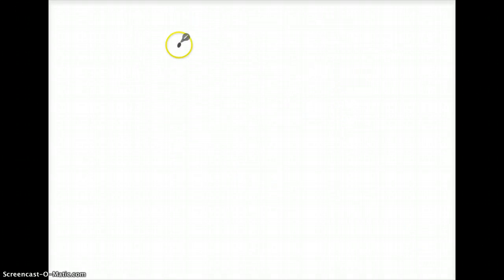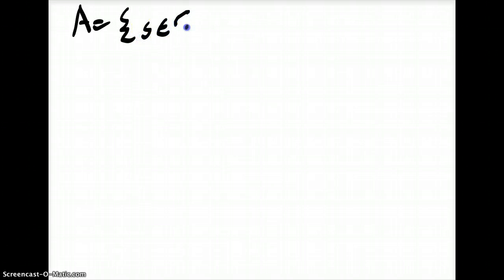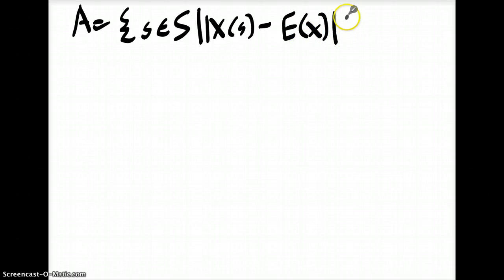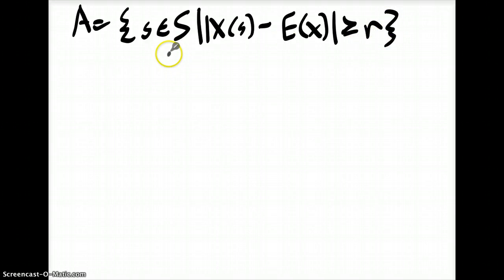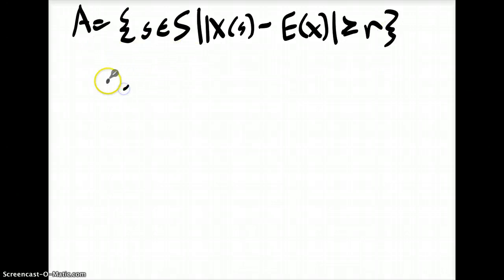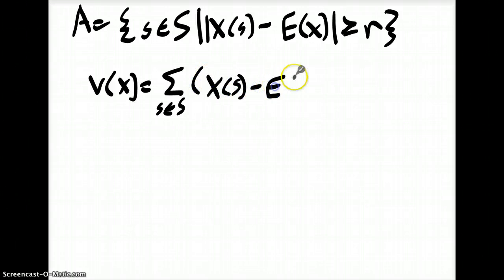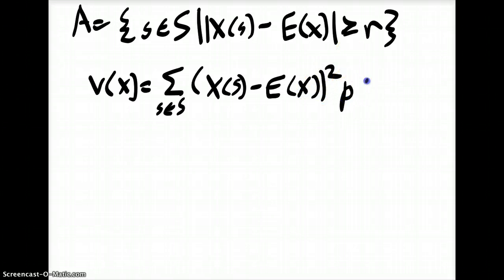So let's prove that. Let's define an event known as A, which is equal to all s in big S such that the absolute value of X(s) minus E(X) is greater than r. Now, if you look back at Chebyshev's inequality, that's basically the set whose probability we're finding. If we look at the variance of X, we know V(X) is equal to the sum of s in S of X(s) minus E(X), squared, times the probability of s.